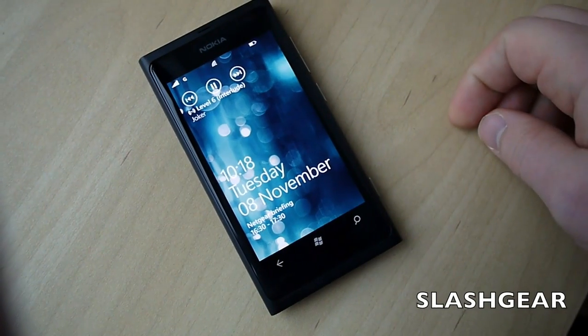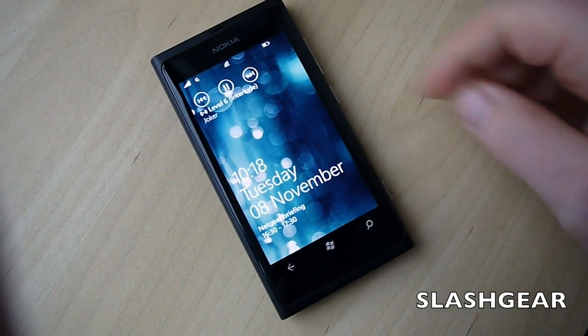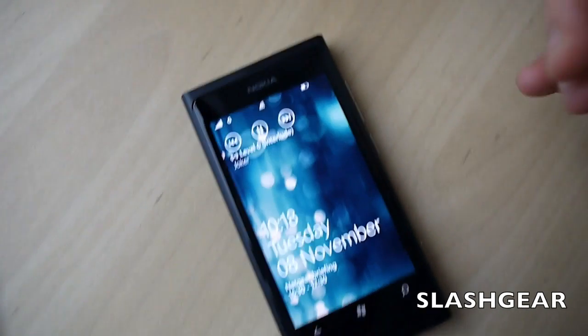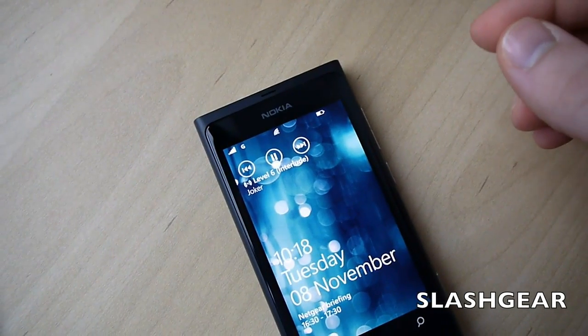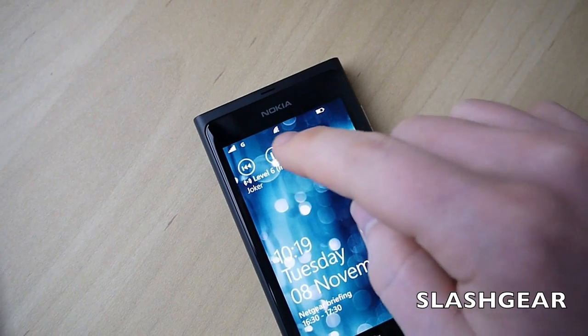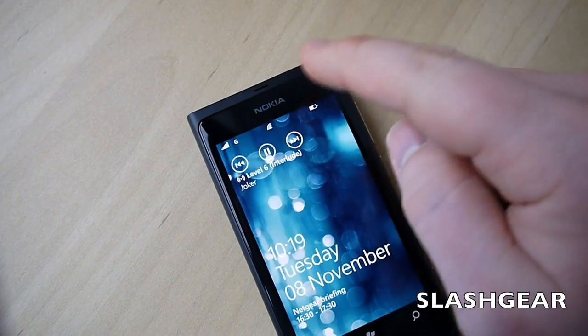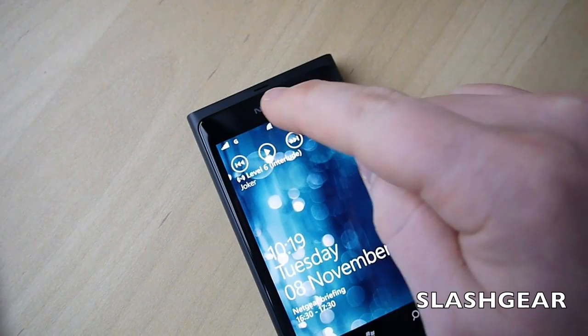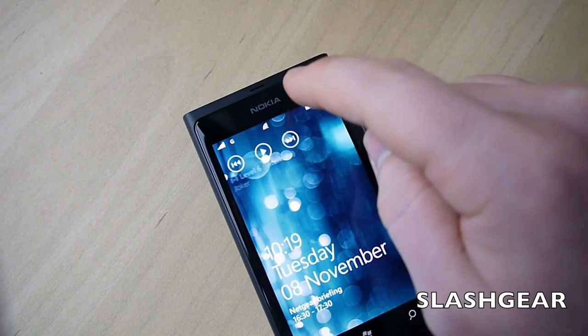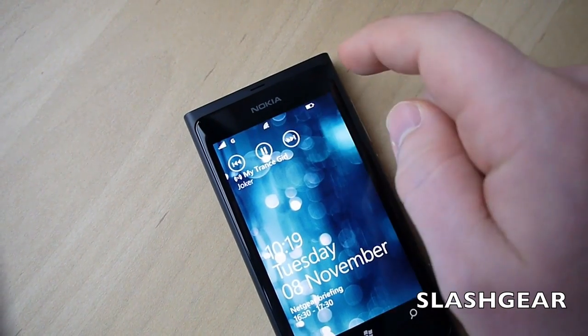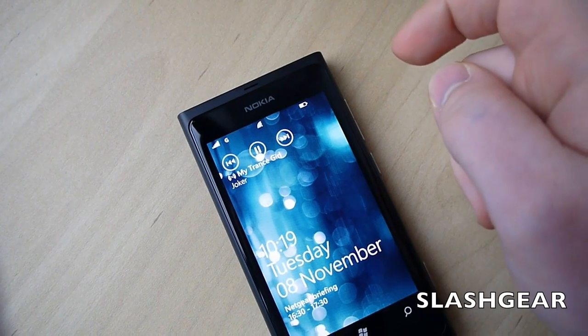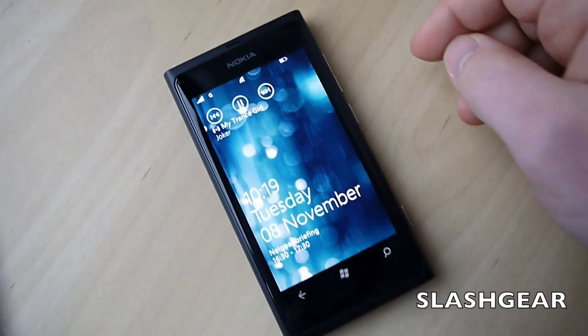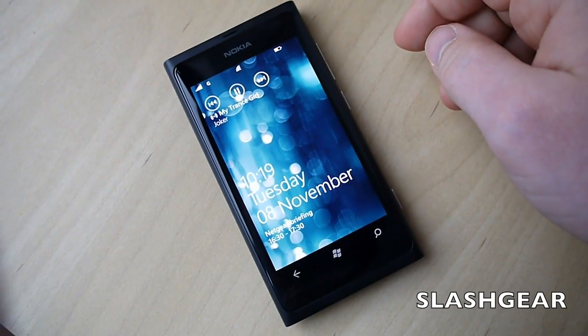When you lock the phone, as you can see, you get the music controls up at the top allowing you to play, pause, and skip tracks. This is syncing over a WiFi connection.